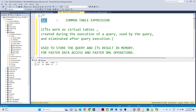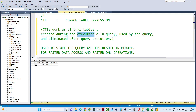So what is CTE? CTE works like a virtual table. Suppose you have a requirement where you want to store your query result on a temporary basis in one table. Instead of creating a table, you can use a CTE. The CTE will create one virtual table — it gets created during the execution of the query and is eliminated after the query execution.